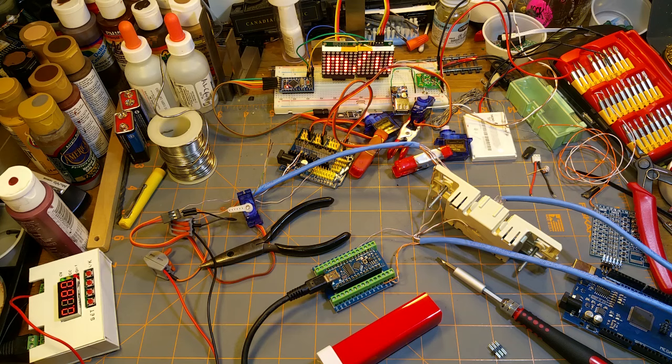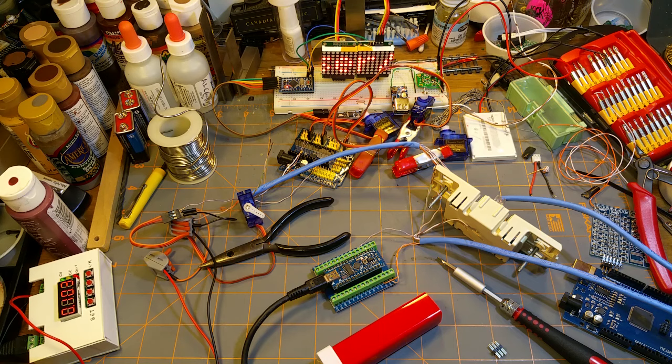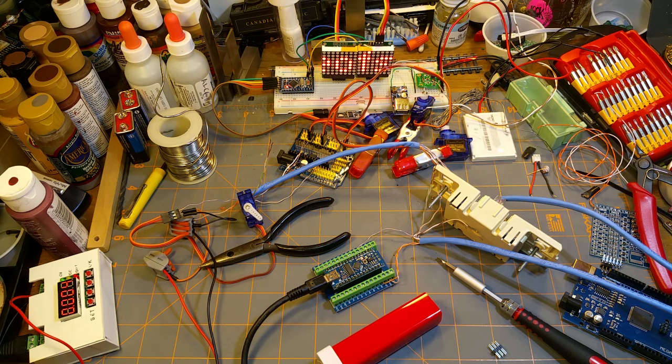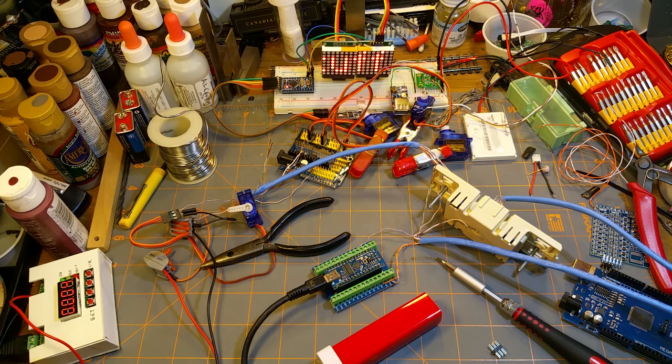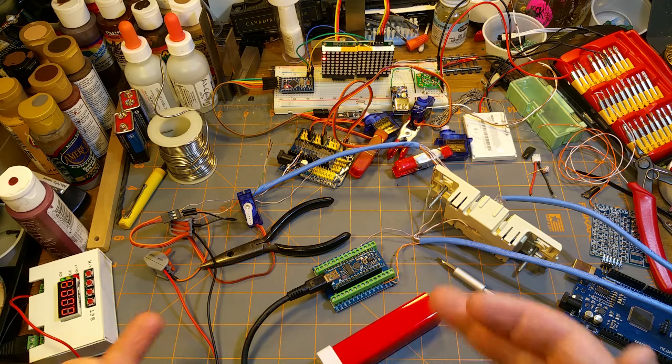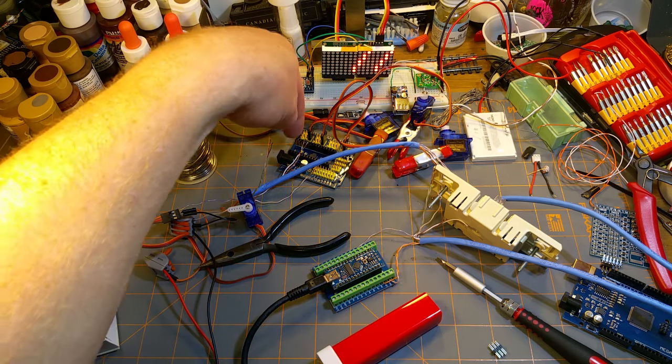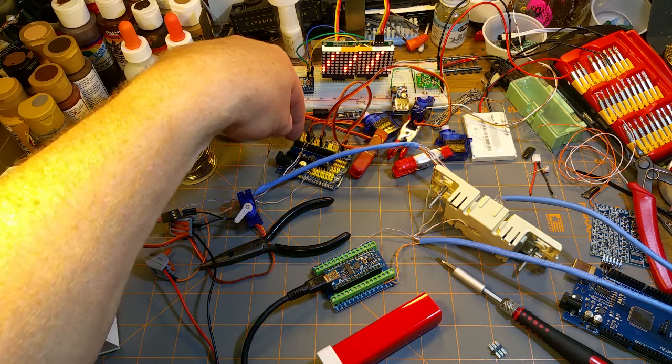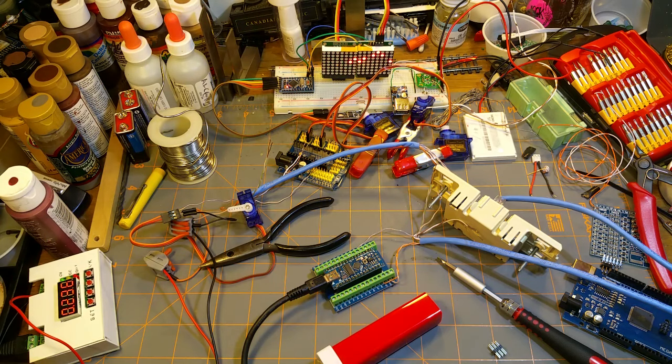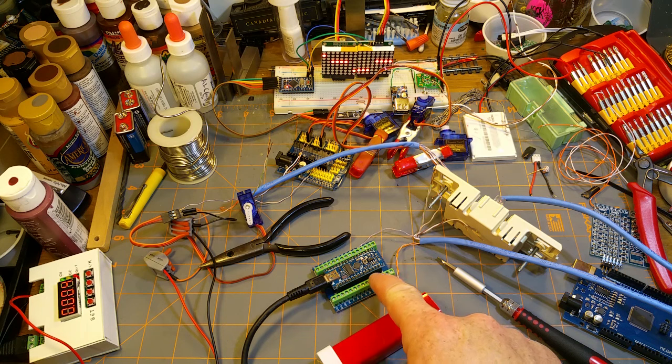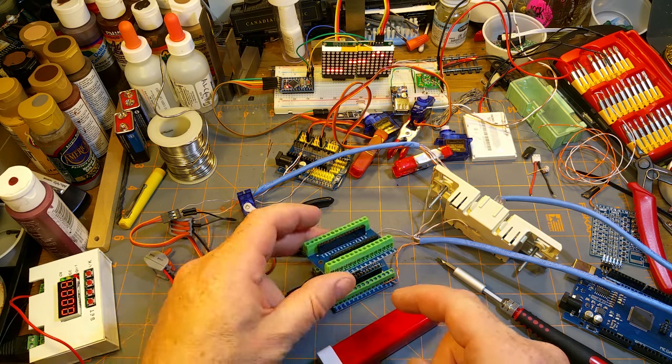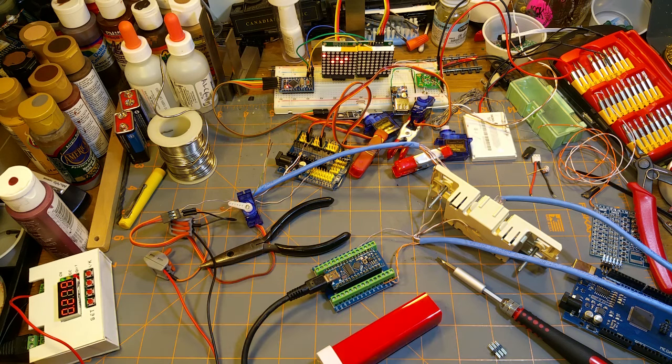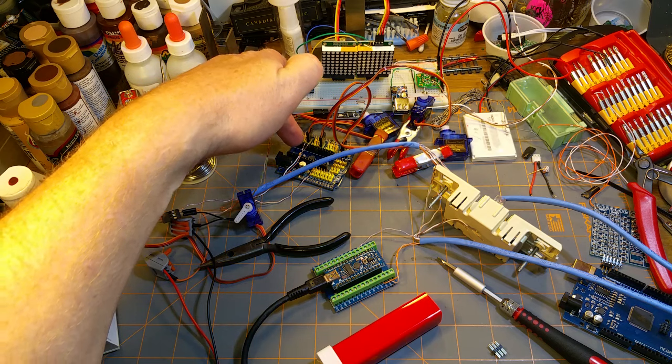Especially for places where I've got just one turnout out in the boonies somewhere and I don't need to have an Arduino close to there. In a yard or a place with a high concentration of turnouts, yeah, it makes sense to do maybe this, or even one of these screw terminal shields.